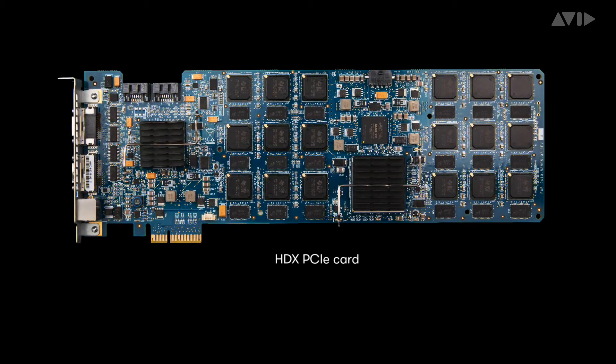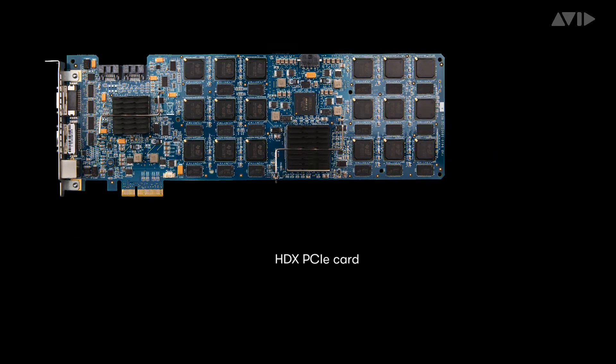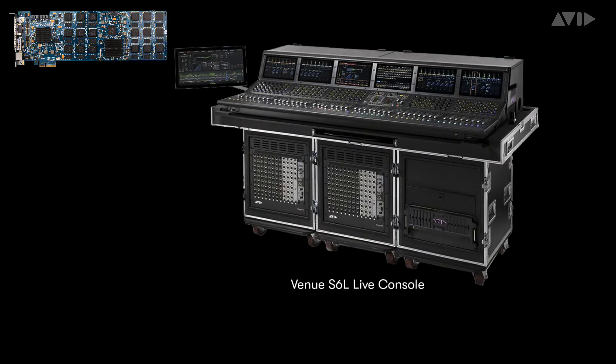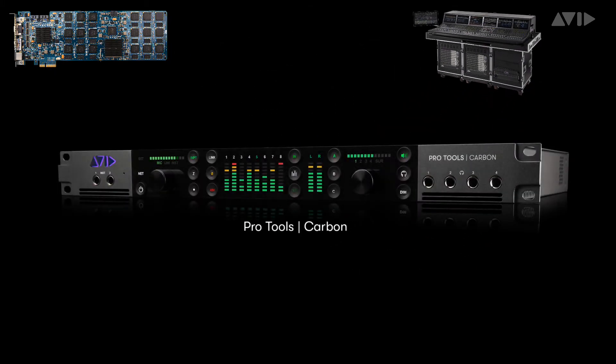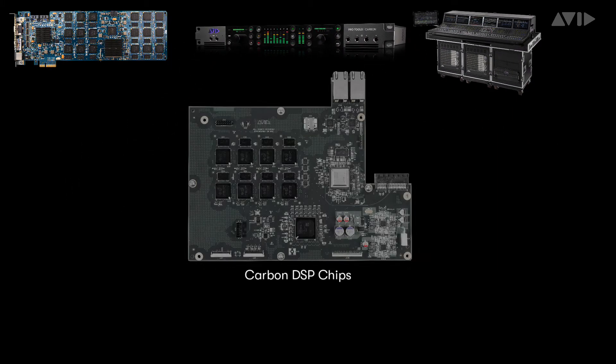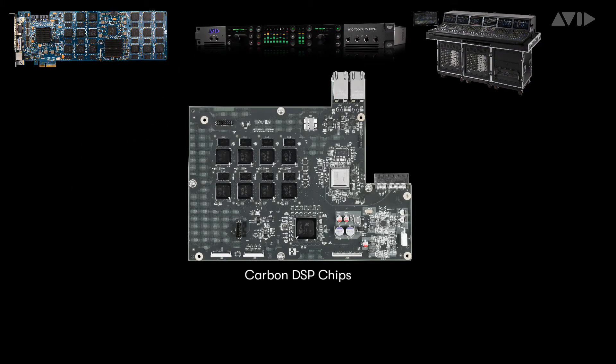HGX cards were the first to use the DSP versions of AAX plugins, followed by Venue S6L. And now Carbon continues this lineage with the inclusion of eight TI DSP chips, creating a new type of interface and workflow with extreme flexibility.